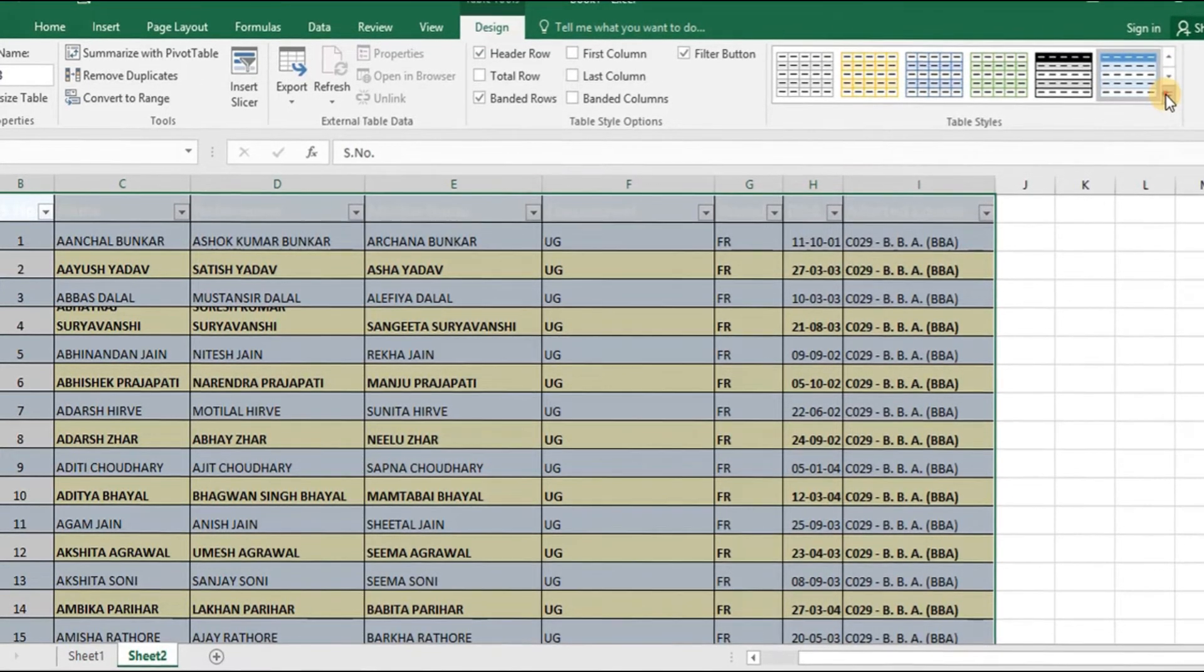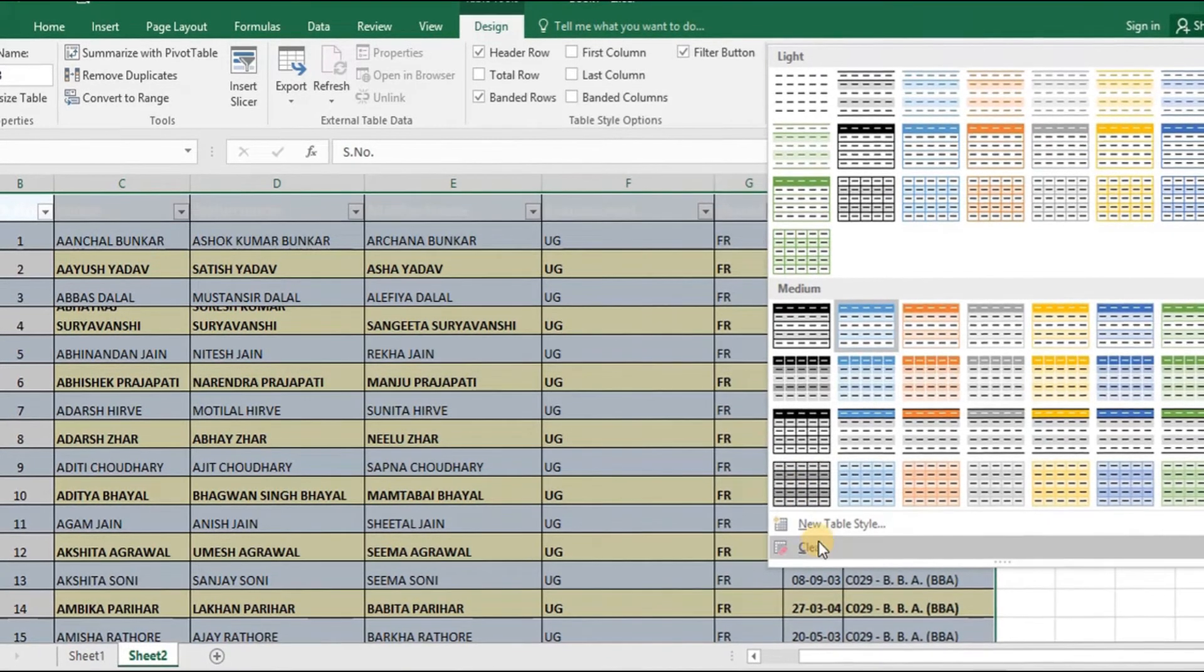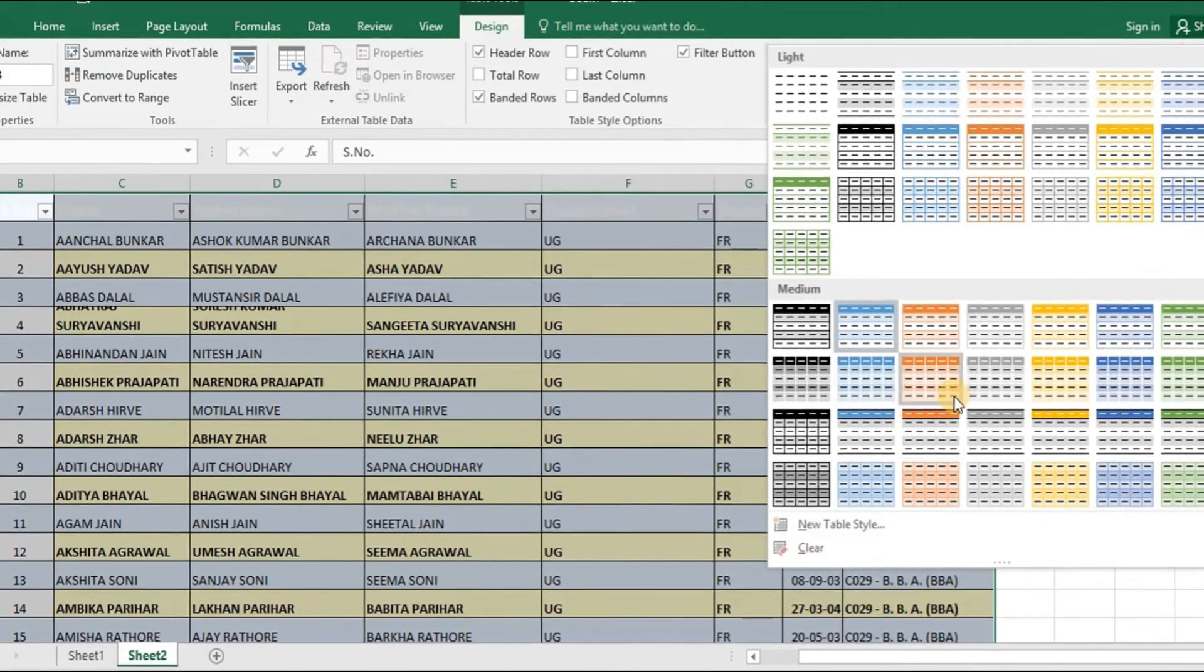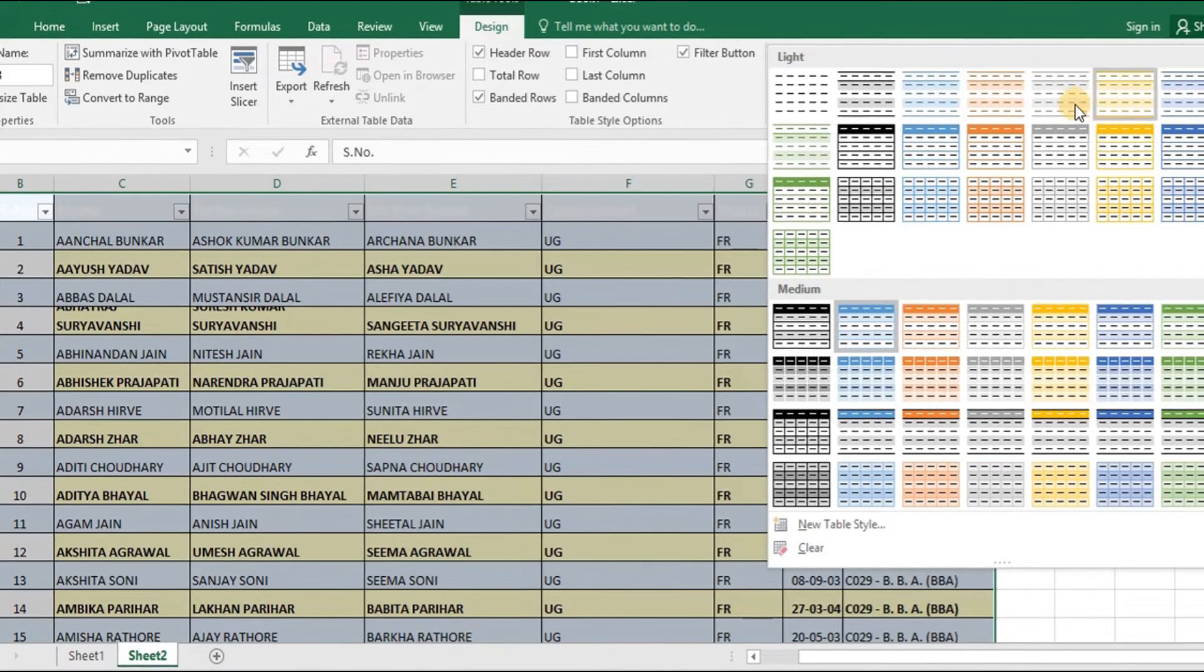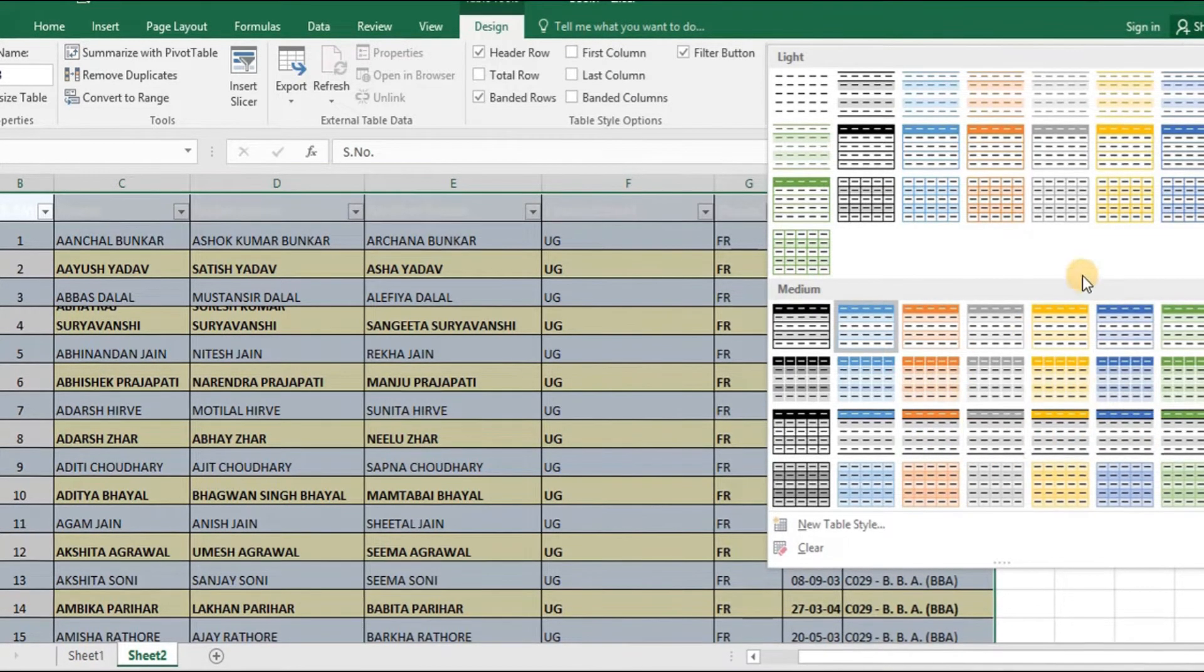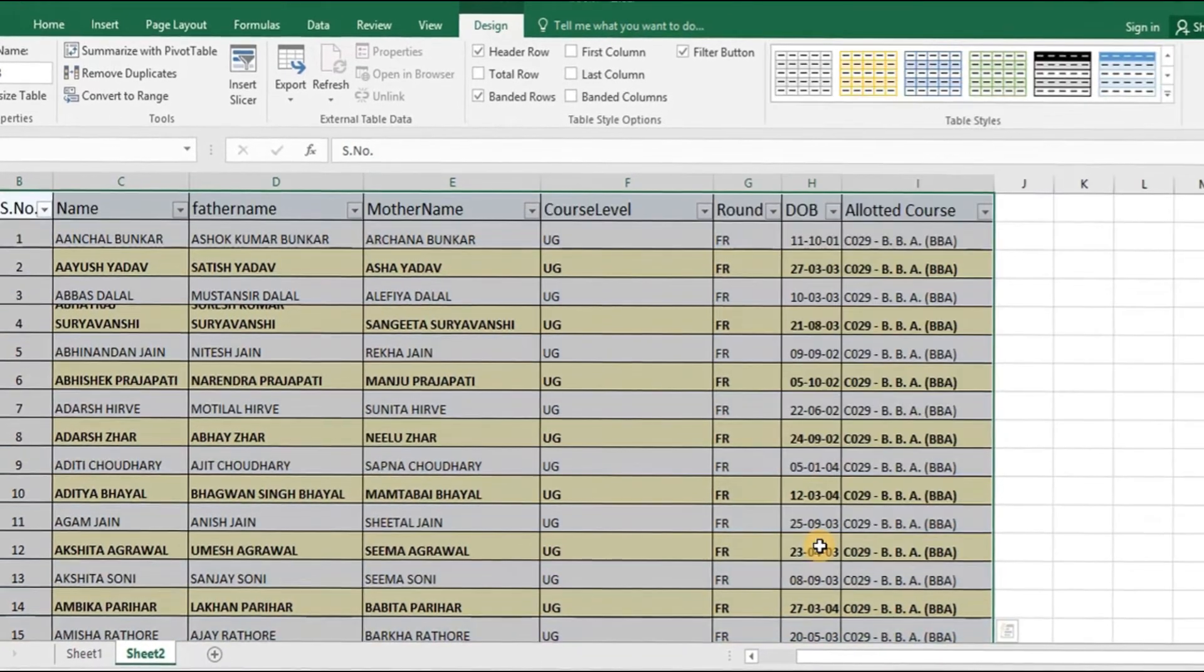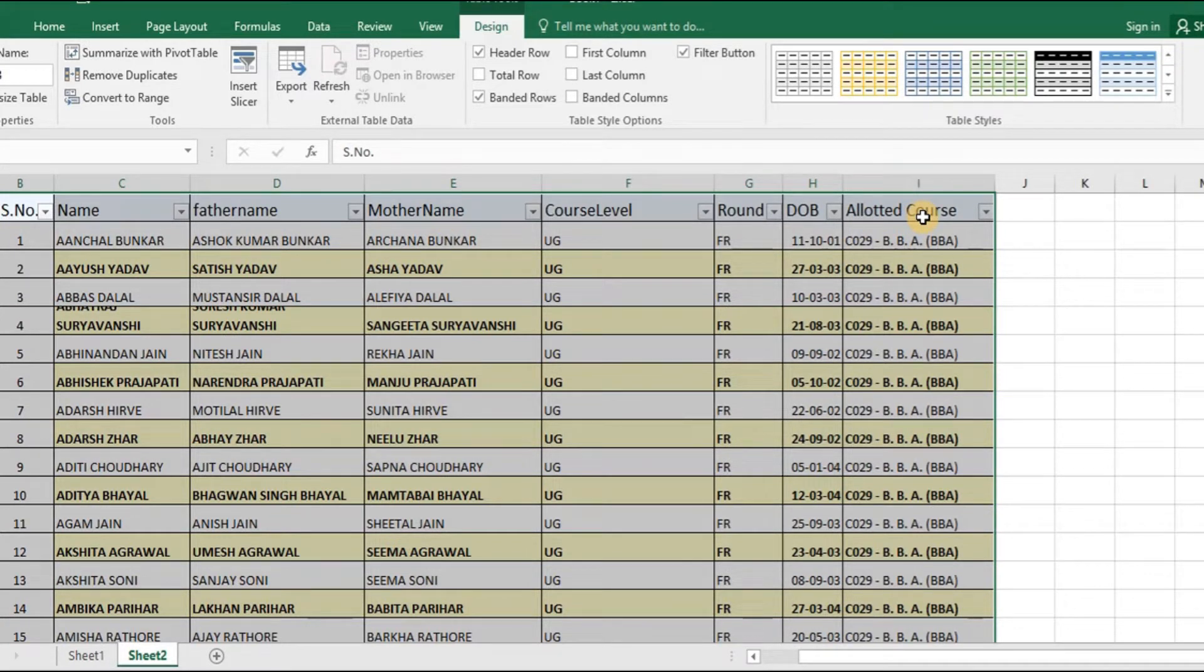Now what I will do is, in case I don't want to have this format of table, I can clear the format or I can select any particular format from this particular table format. So, for the time being, I will clear the formatting so that I will get the heading names in the black colored font so that it is very clearly visible.